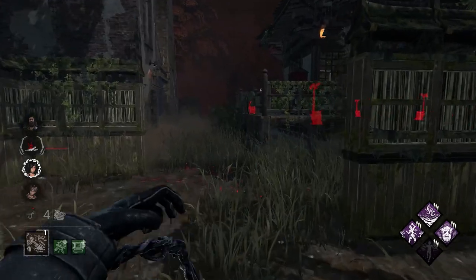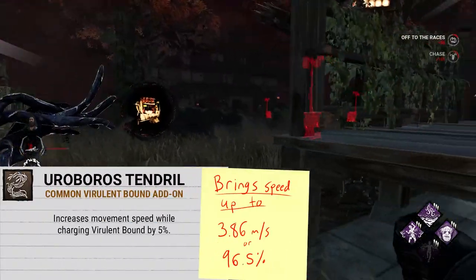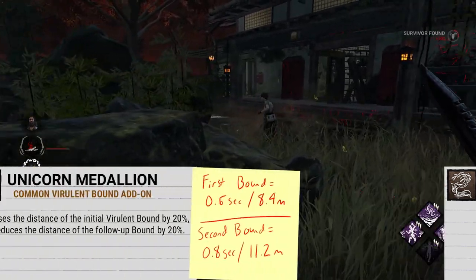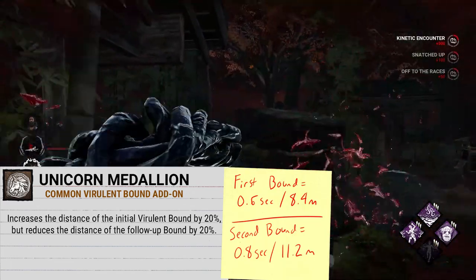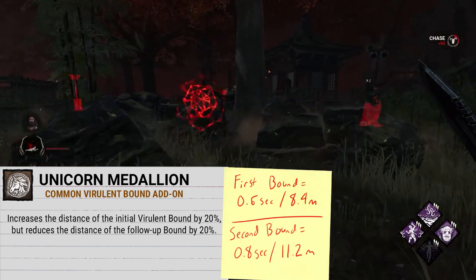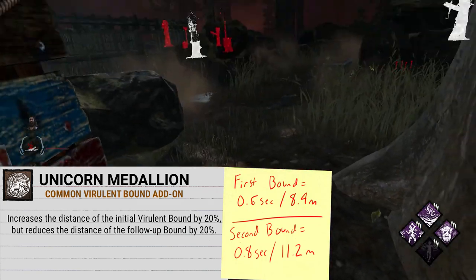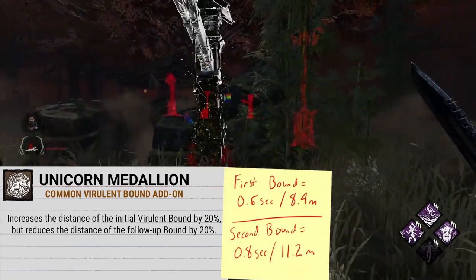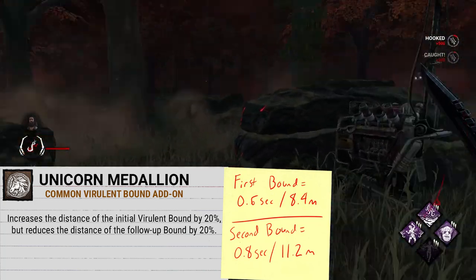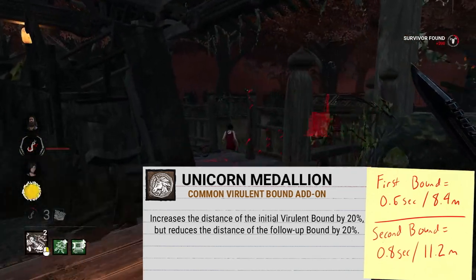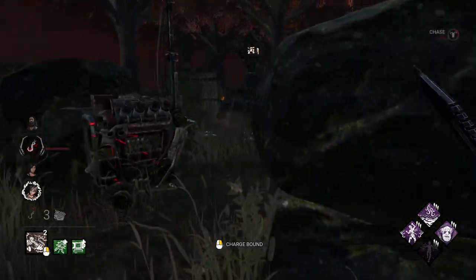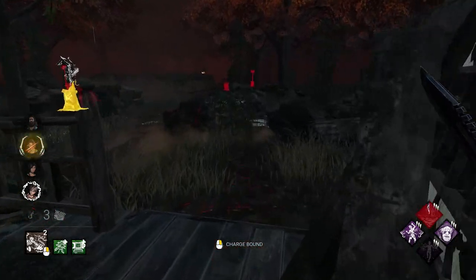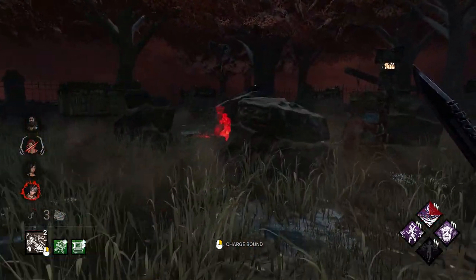Now let's talk about add-ons. Starting at the common tier with Ouroboros Tendril: this add-on increases your movement speed while charging Virulent Bound by 5%, bringing it up to 3.86 meters per second or 96.5% speed. Next is Unicorn Medallion, which increases the initial Virulent Bound distance by 20% but reduces the follow-up bound distance by 20% as well. This actually modifies the duration of each bound — the first bound goes from 0.5 seconds to 0.6 seconds, bringing it to about 8.4 meters, and the second bound lasts only 0.8 seconds, bringing it down to 11.2 meters. This leads to a loss of total overall distance, making you go 19.6 meters instead of the normal 21 meters.